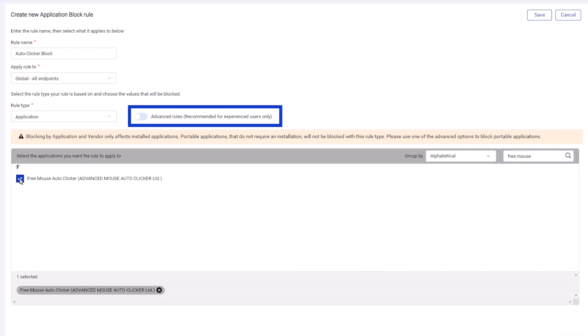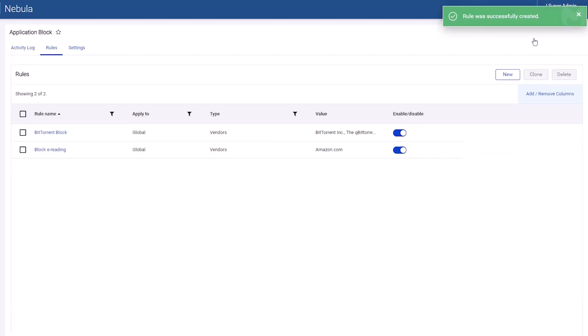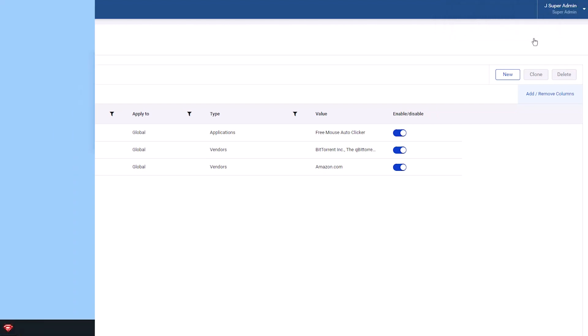Alternatively, use advanced methods like hash values to block specific versions or applications not listed. Save to automatically apply the rule to any endpoints which have the policy setting enabled and a rule assigned.